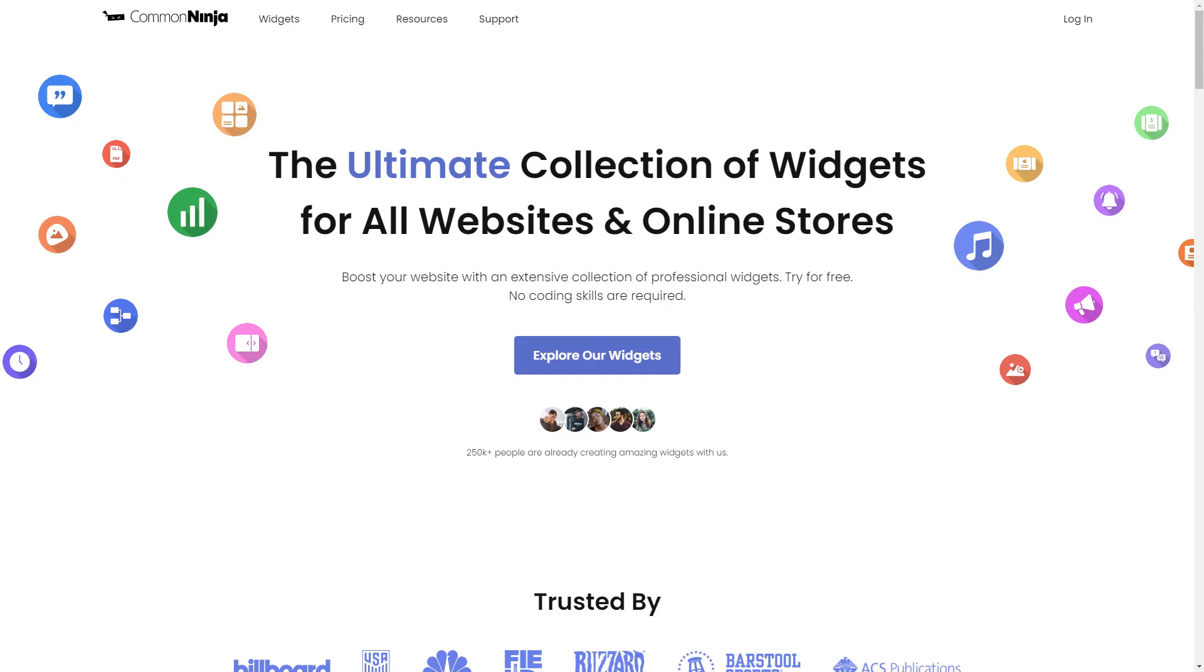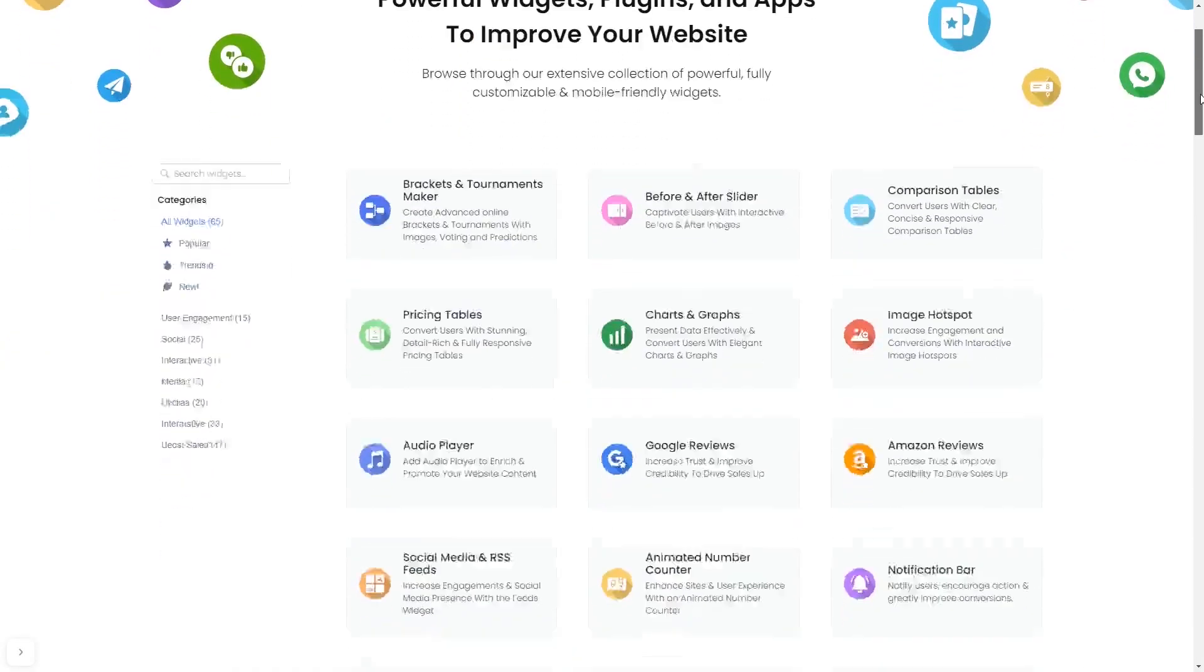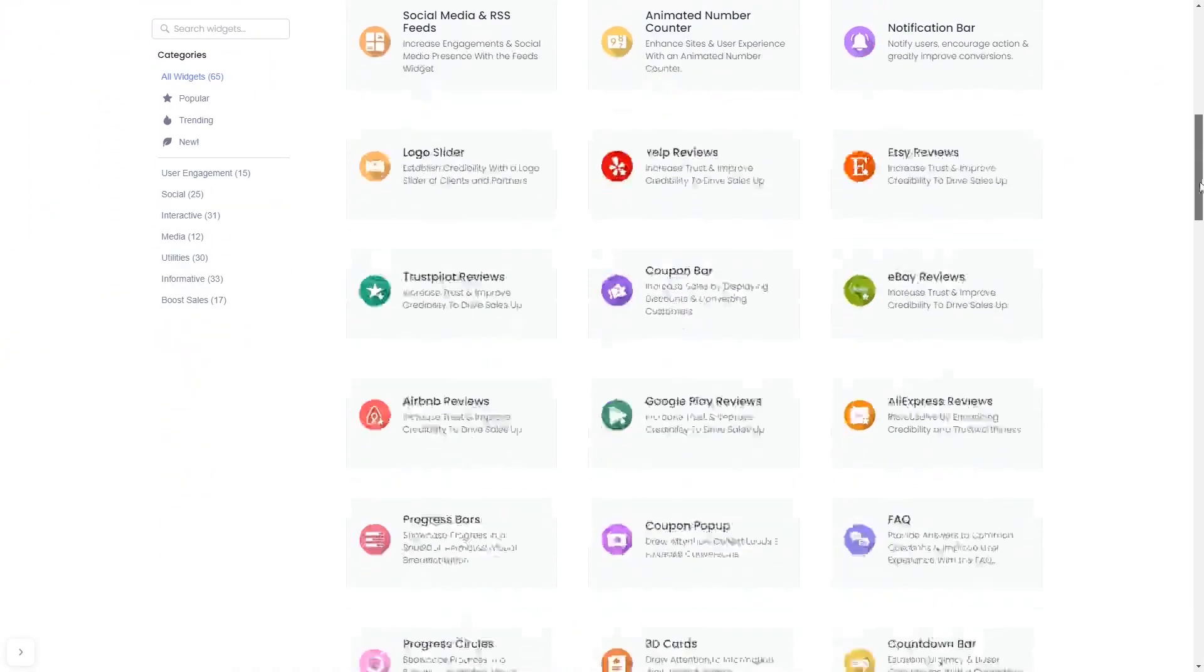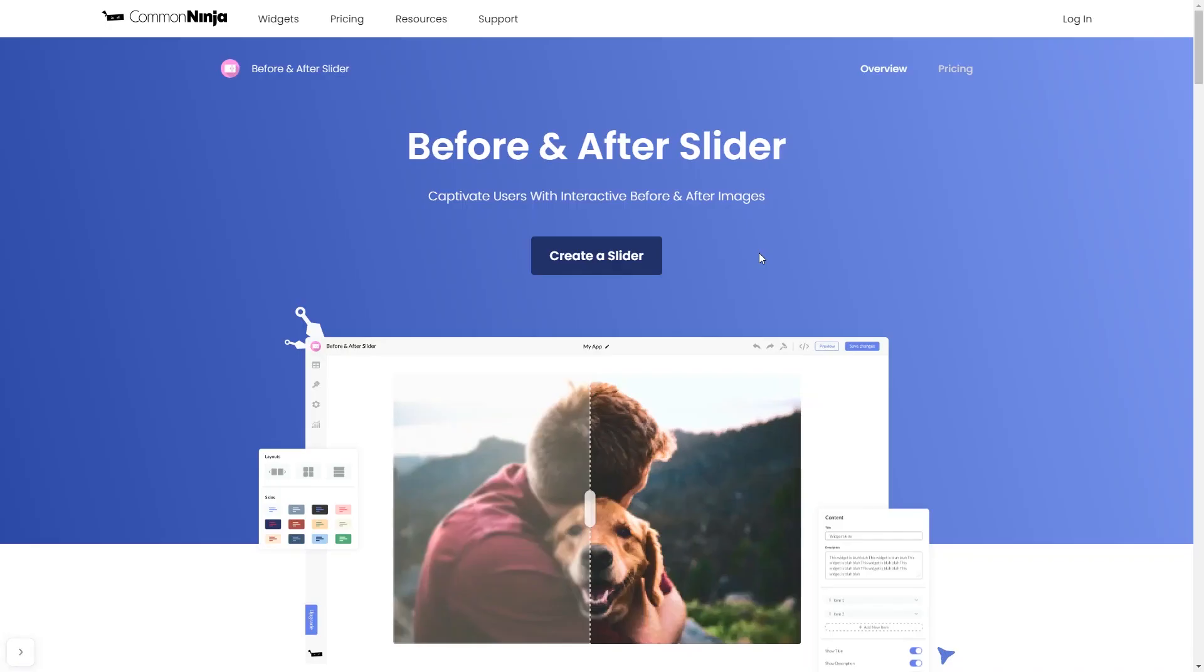To start, enter Common Ninja website. Choose your widget from our large collection of widgets. And once you've entered the widget page, click on the create button to enter the editor.